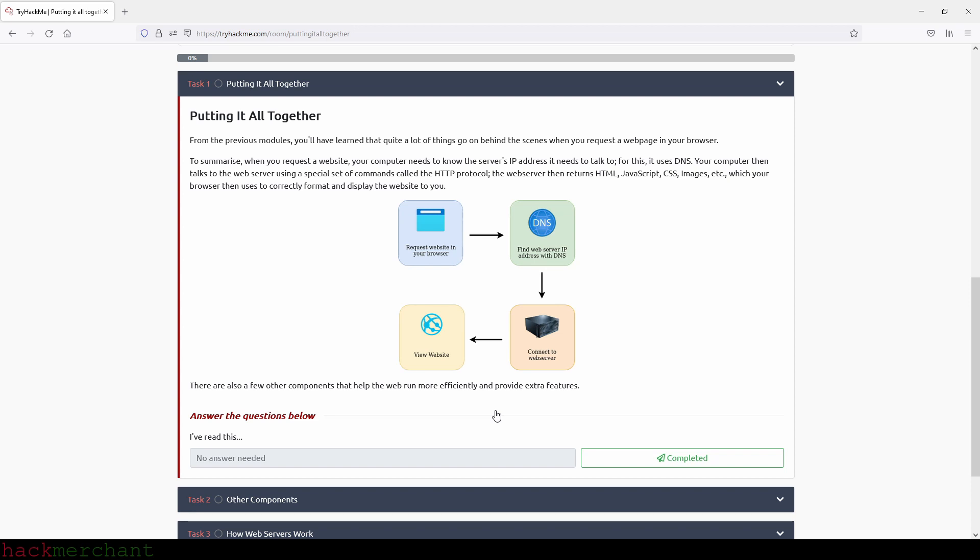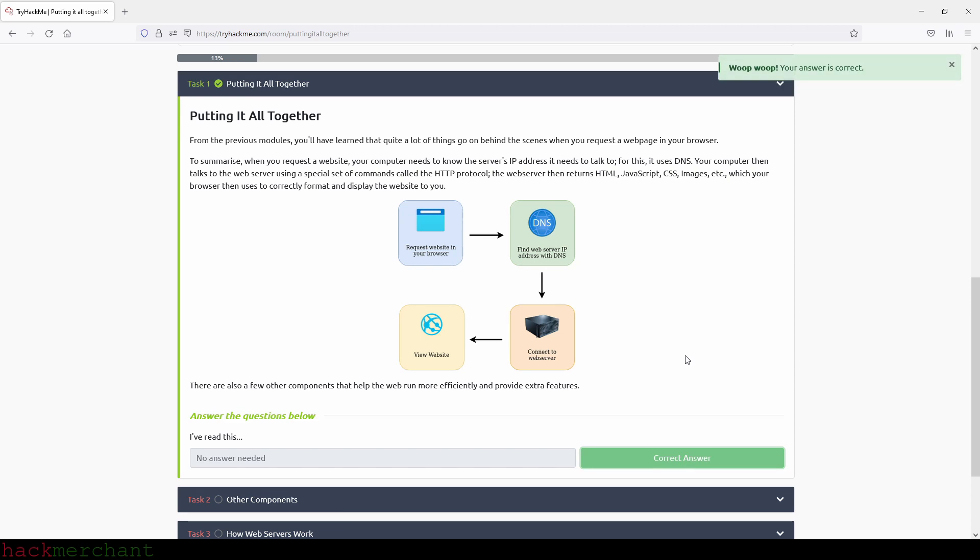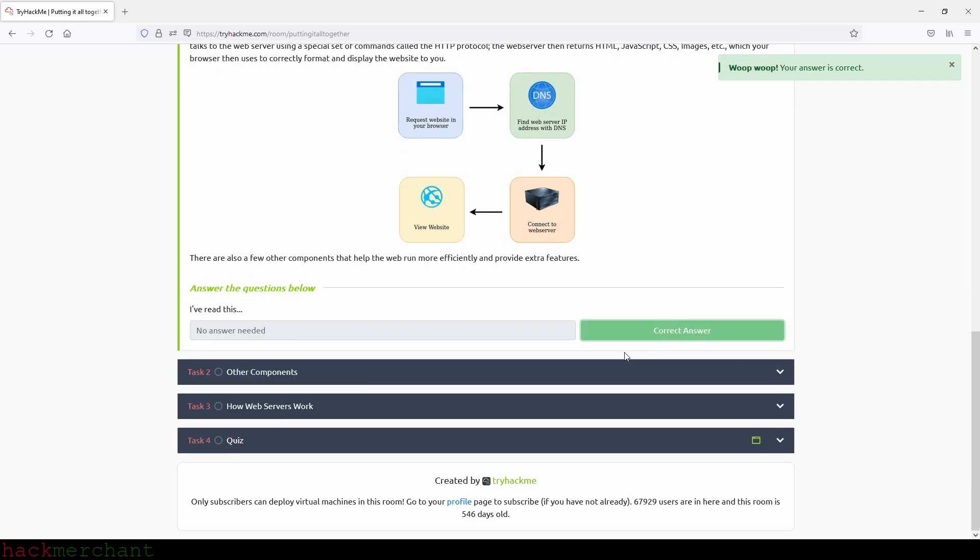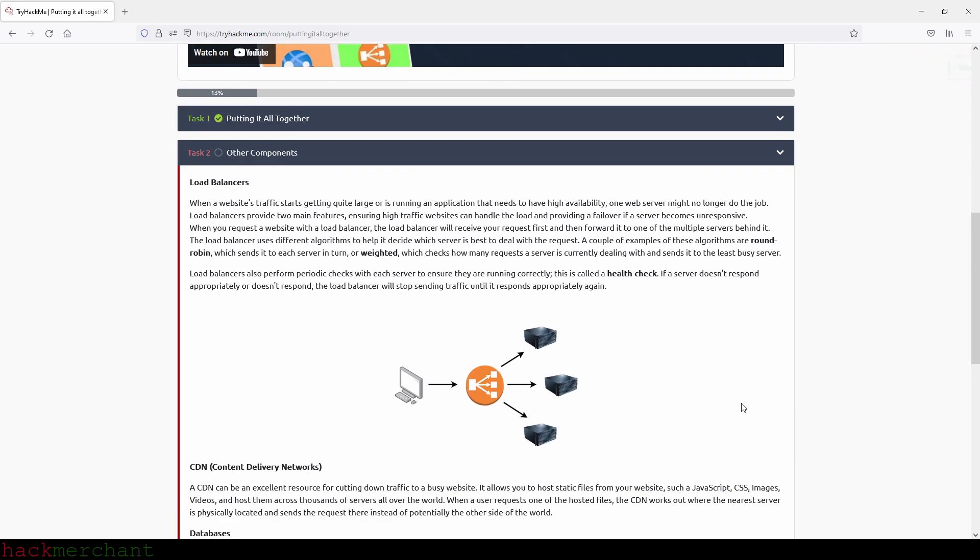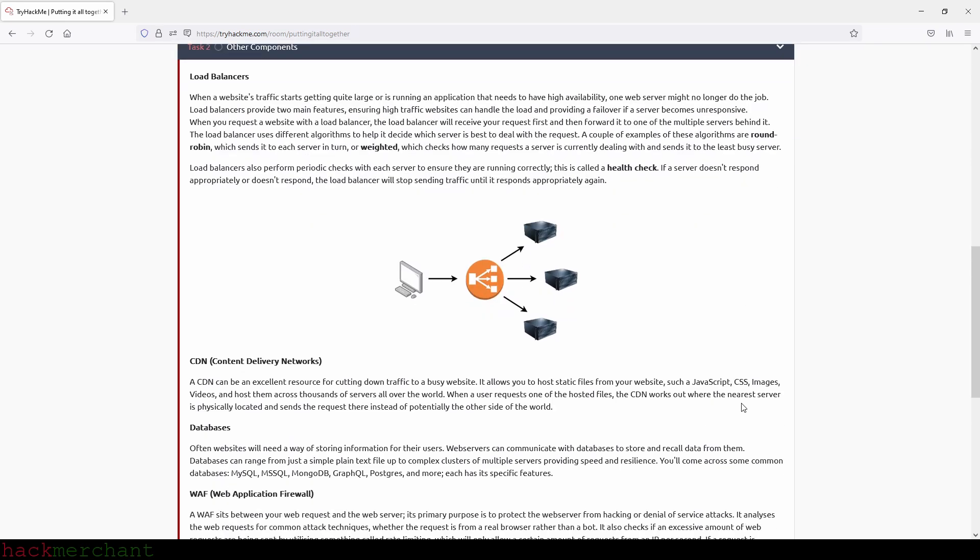Okay, and we have nothing here that we need to answer, so we can just click on completed and move on to the next task, which is other components. Load balancers. When a website's traffic starts getting quite large or is running on an application that needs to have high availability, one web server might no longer do the job.